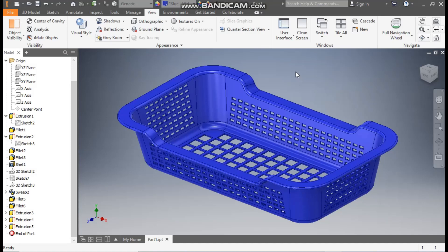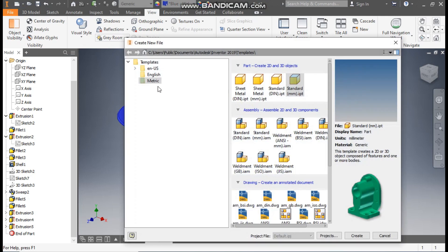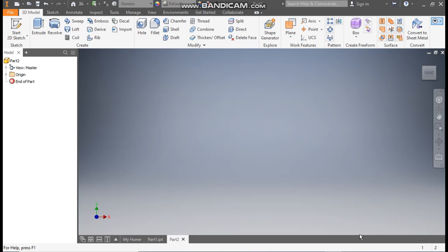Hello friends, welcome back to CAD practice. Today we are going to construct a 3D model of a plastic tray in Autodesk Inventor software. Let's get started — go to New, take a standard part in millimeters, and go to Create.